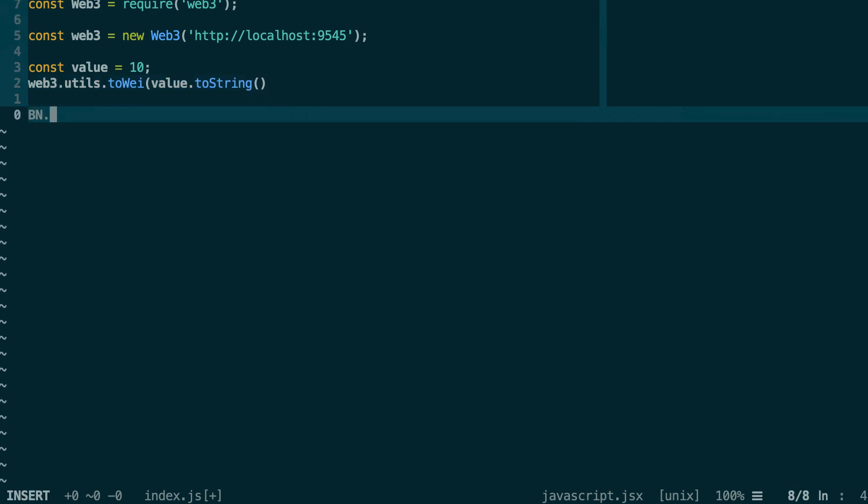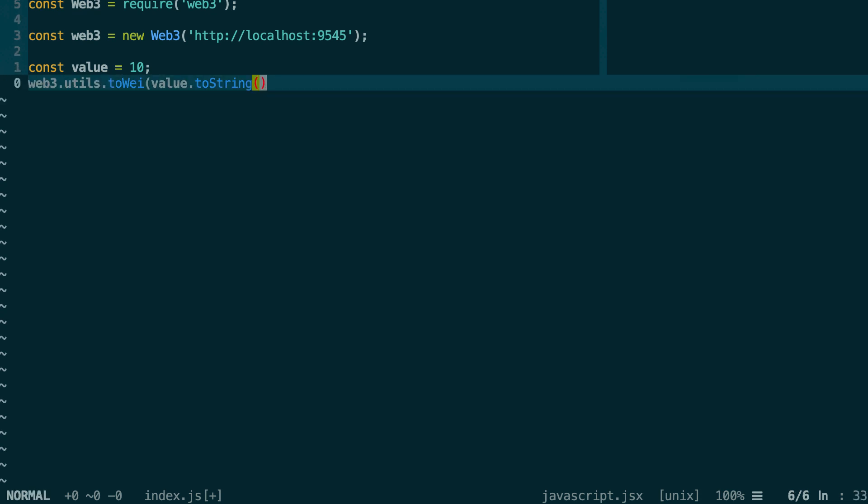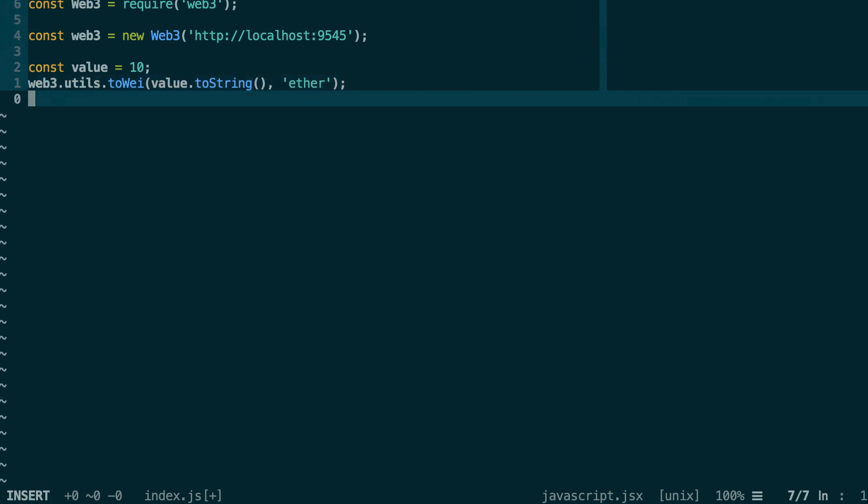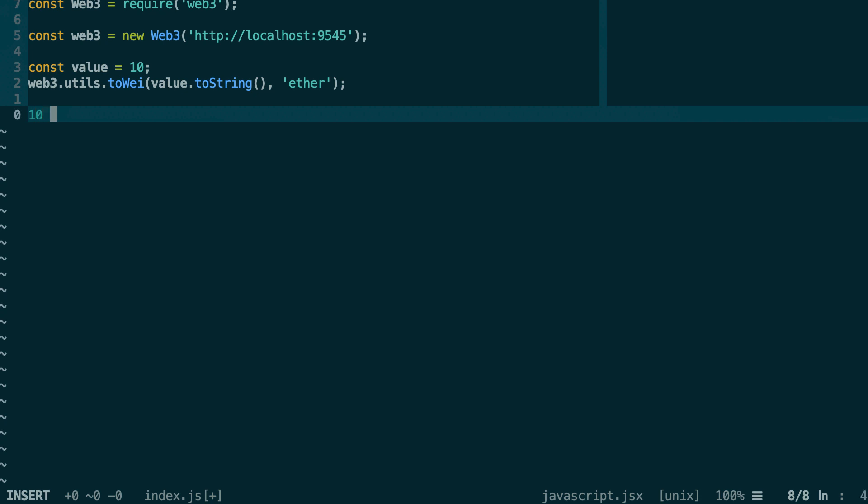bn.js is a library that is used by Web3 to represent big numbers. Next, once you have specified the amount that you want to convert from, you can optionally give it a unit. Here you can specify that this is in Ether. So this means convert this value in Ether into Wei. That means the resulting number will be something really huge - it will be 10 with 18 zeros.